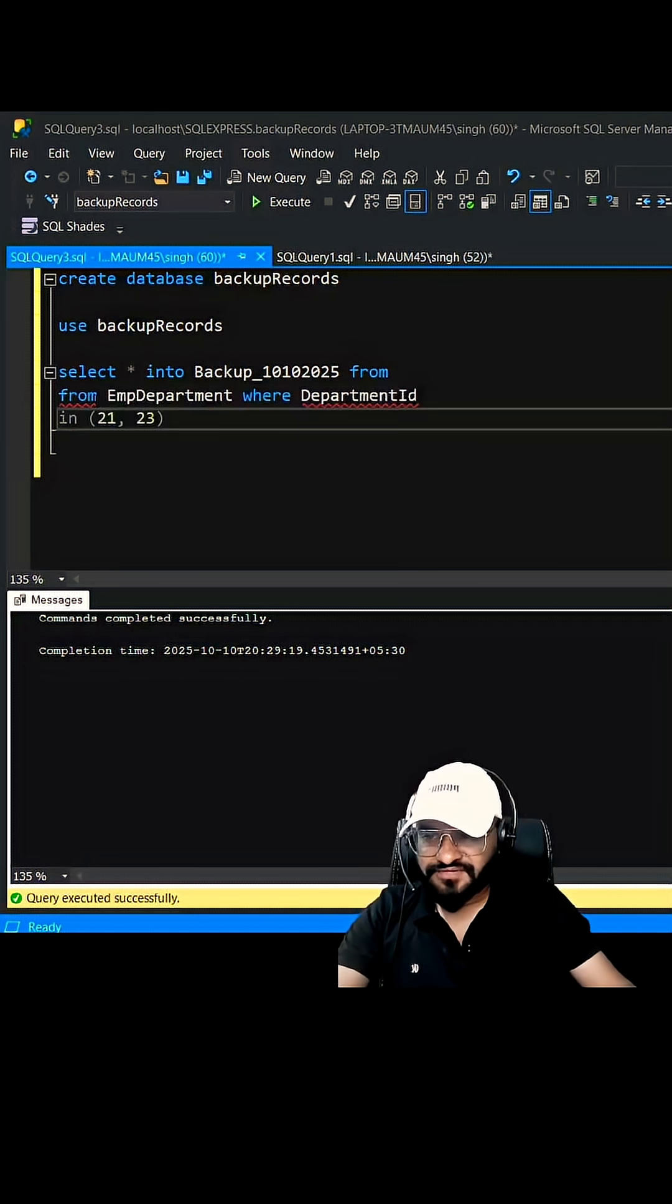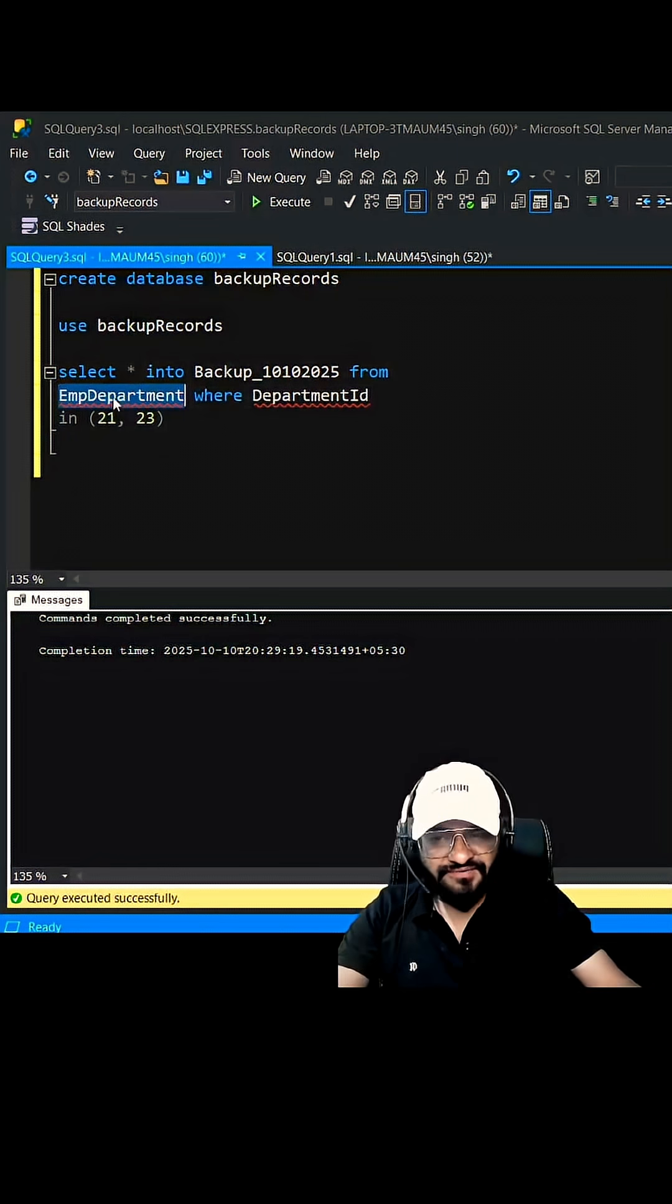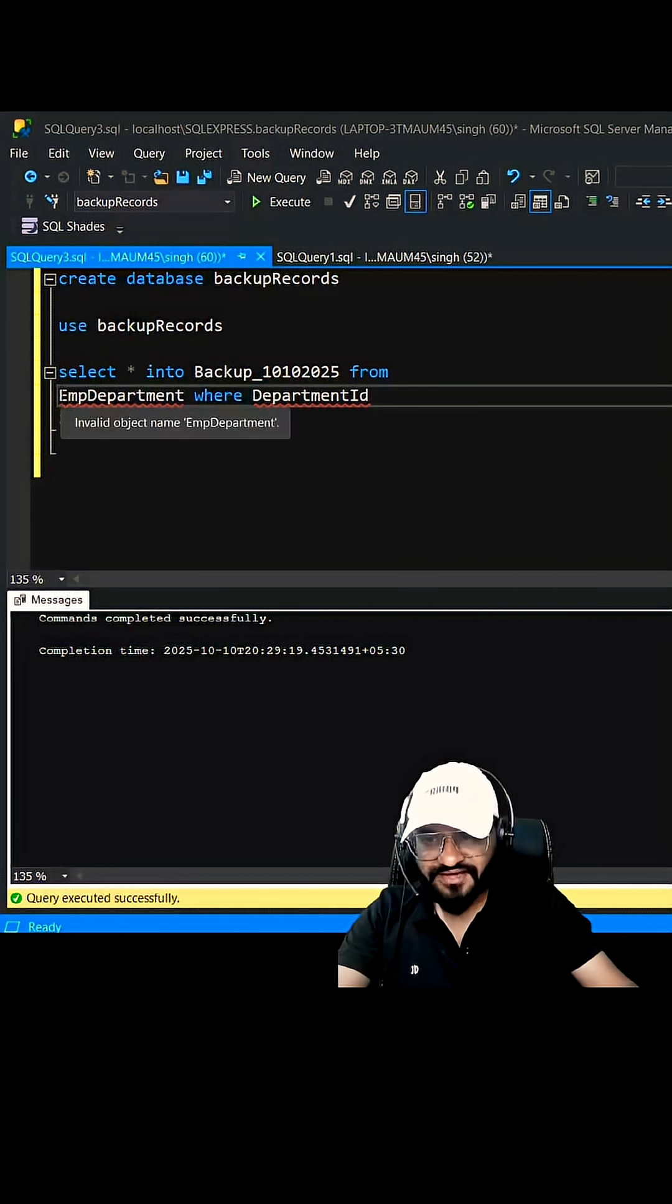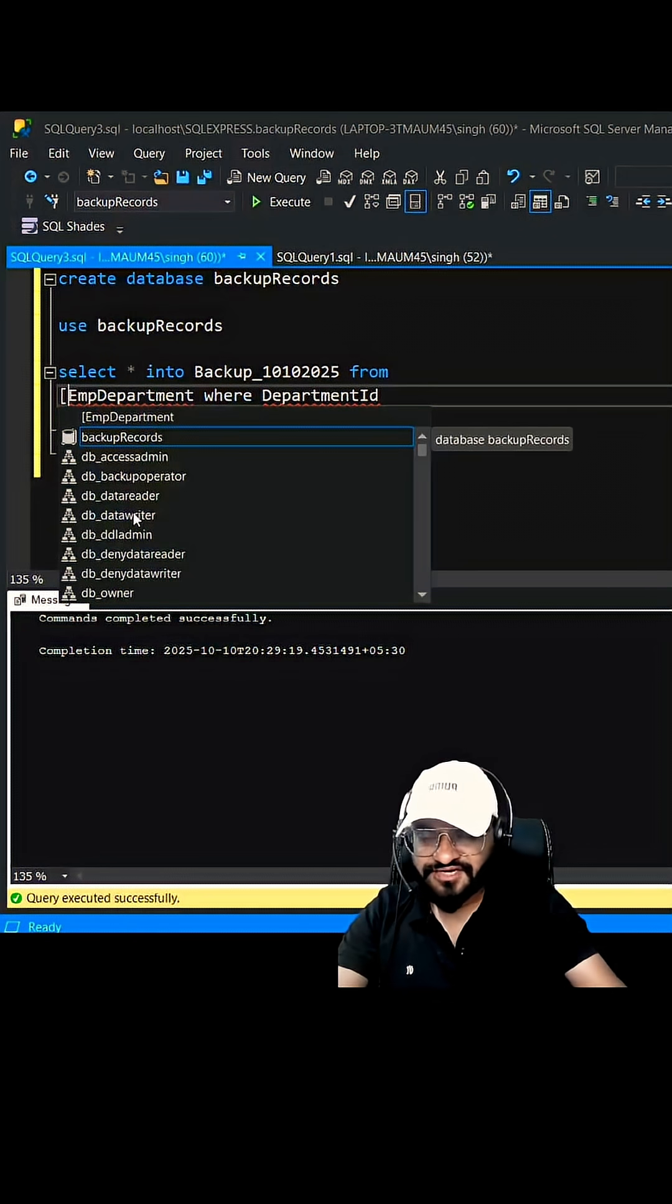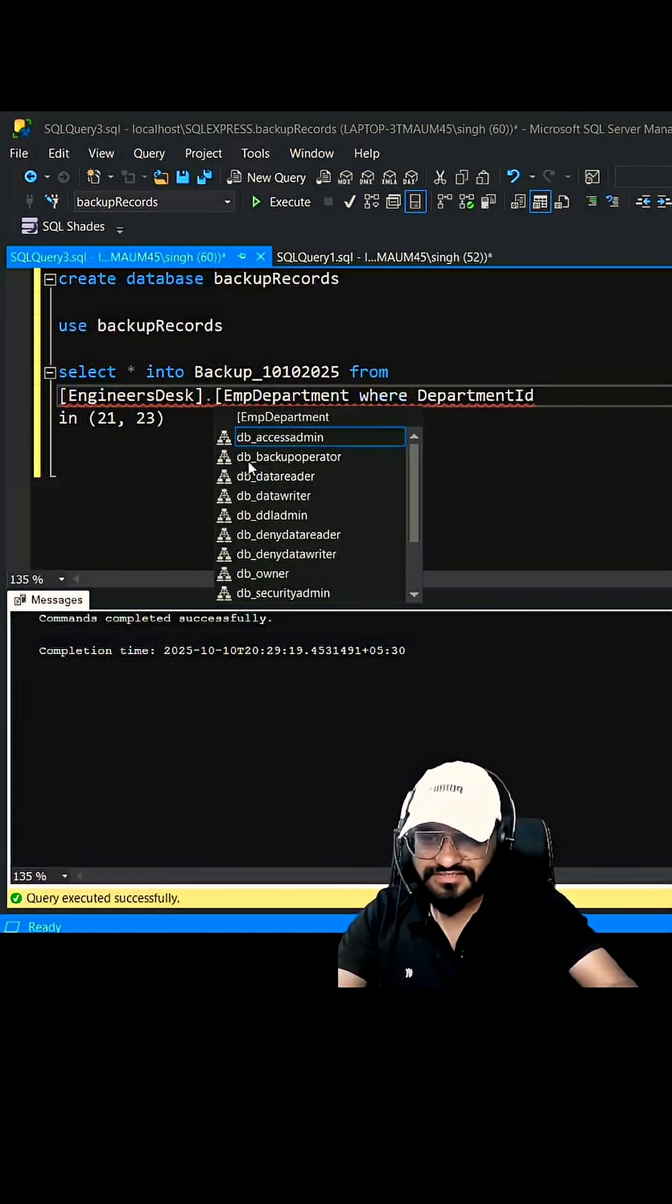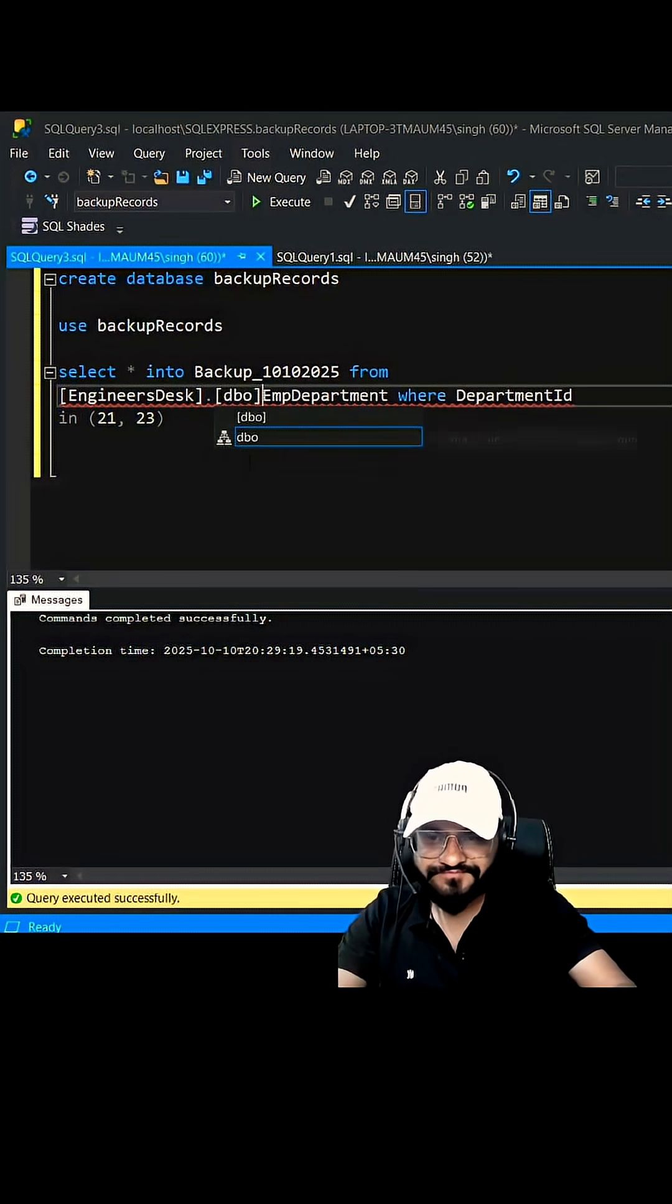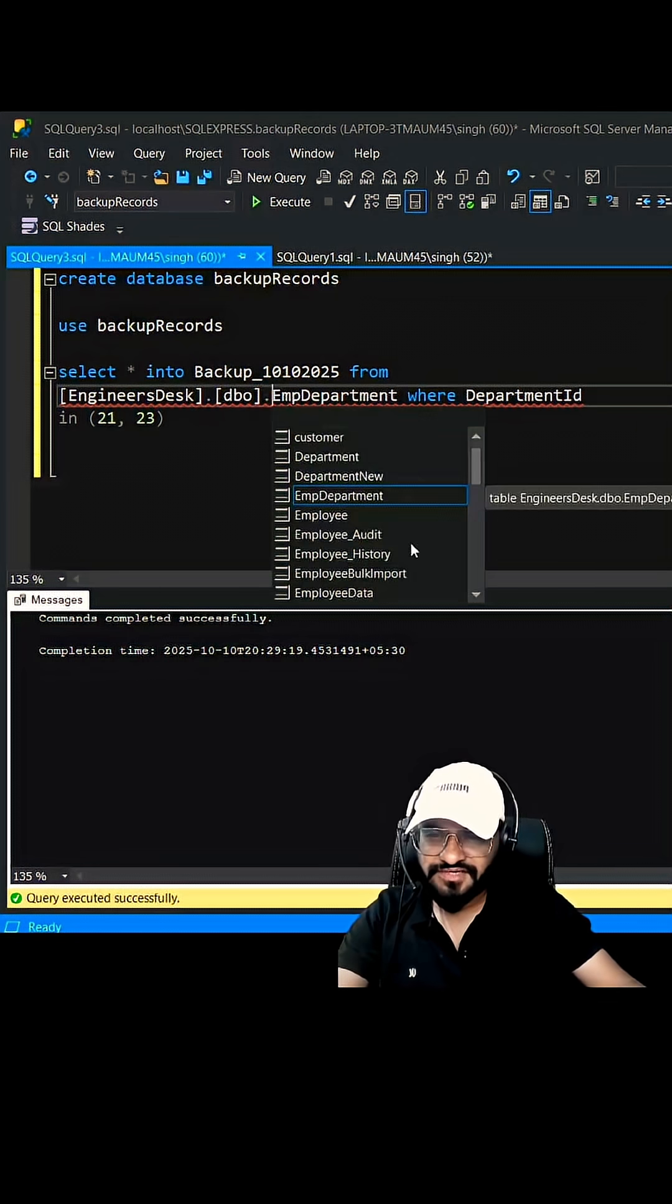We cannot access this EmployeeDepartment table directly because we are connected to a different database. So how can you access it? Within a square bracket you can keep the database name, then dot dbo then dot this table name EmpDepartment.